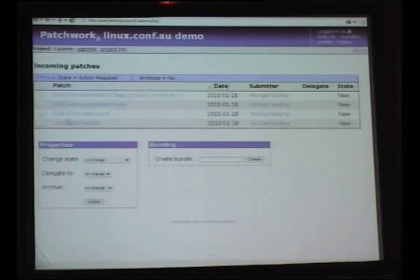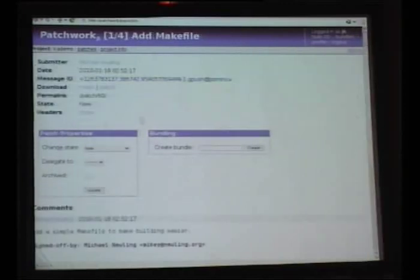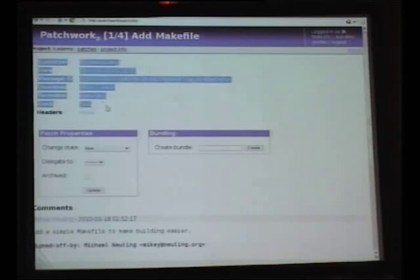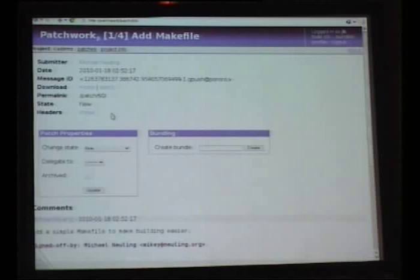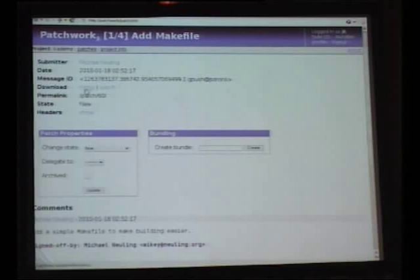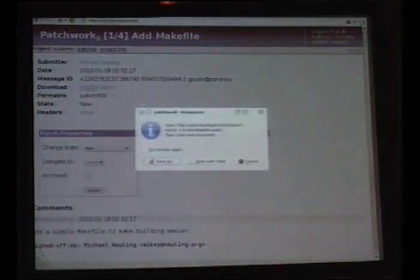So we'll go into our first patch here. This one, sent by Mikey, has some general details about the patch at the top of the page. If we scroll down, we can see the patch itself and the comments that Mikey sent with that patch. It's a fairly uncontroversial sort of change. This is where I do my review — I can look at it, looks all right, let's apply it to the project. I can do that by downloading the actual mbox of the patch we saw here.